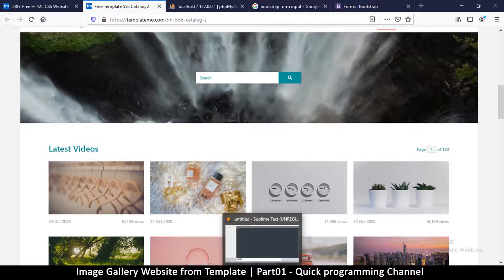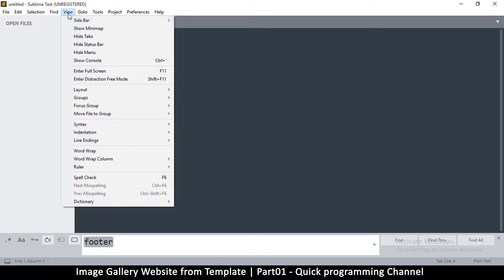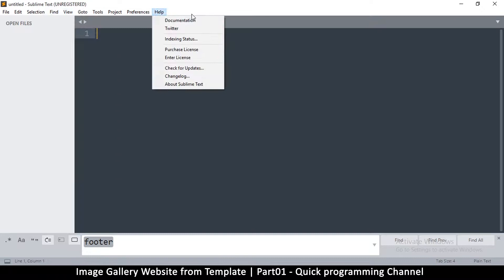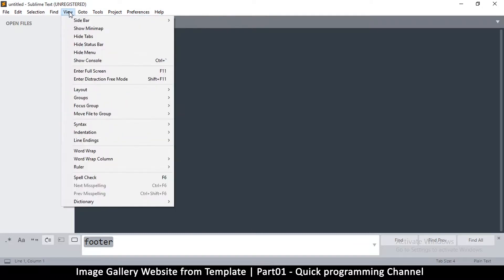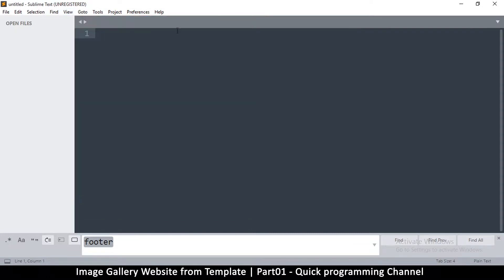We're also going to need a text editor. I'm using Sublime Text, but you can use any editor of your choice. Make sure you have a side pane visible — if you don't see it, go to View → Sidebar → Show Sidebar. This makes it easier to manage folders.